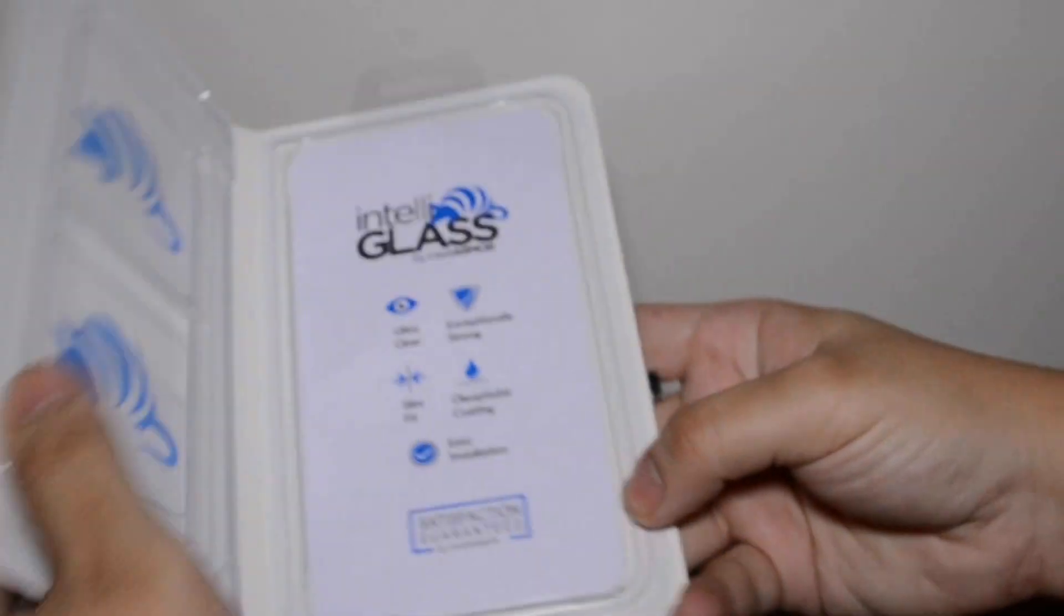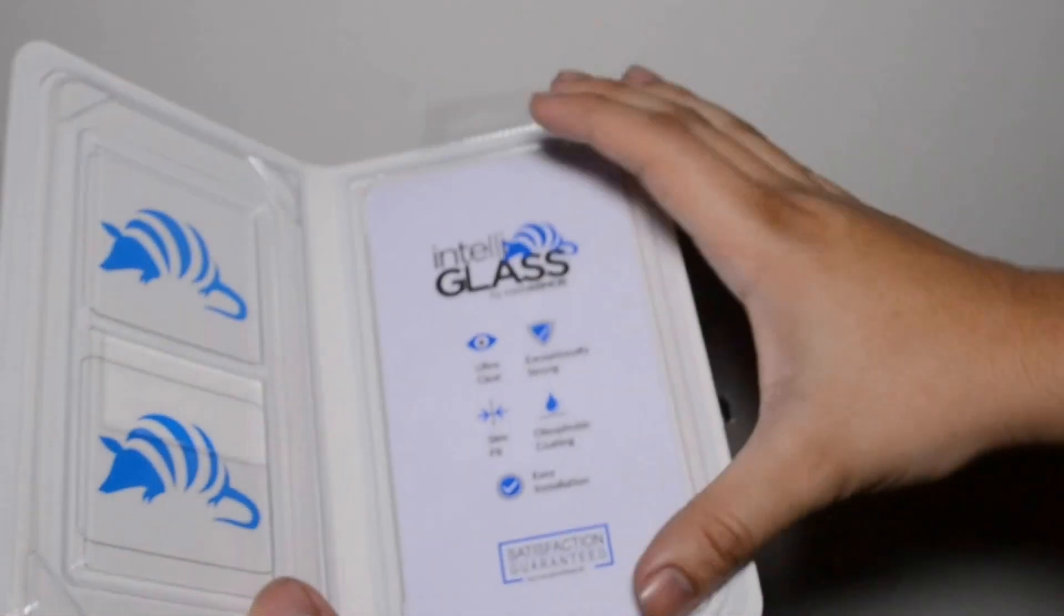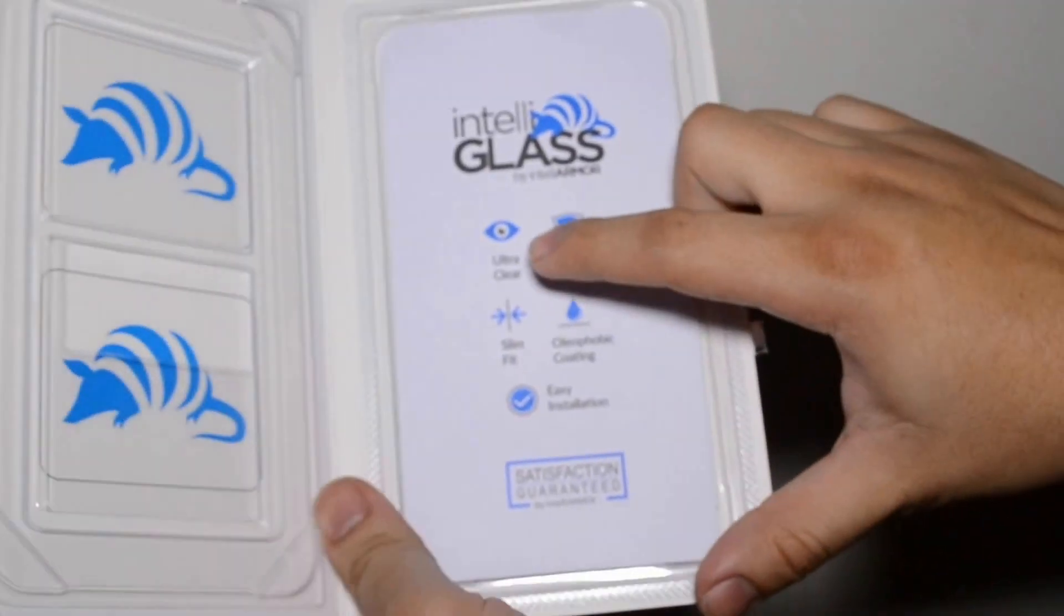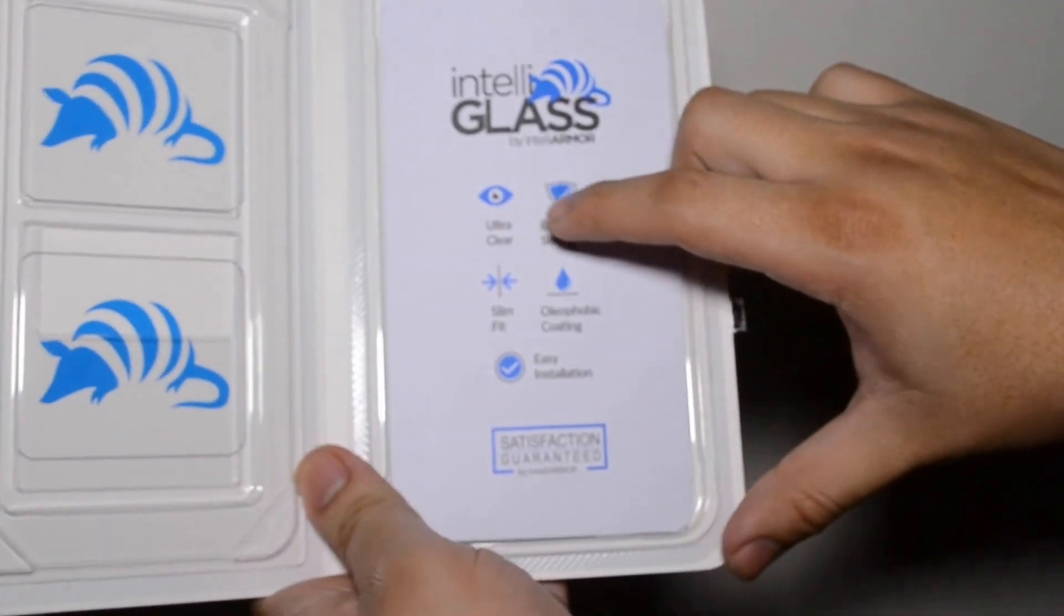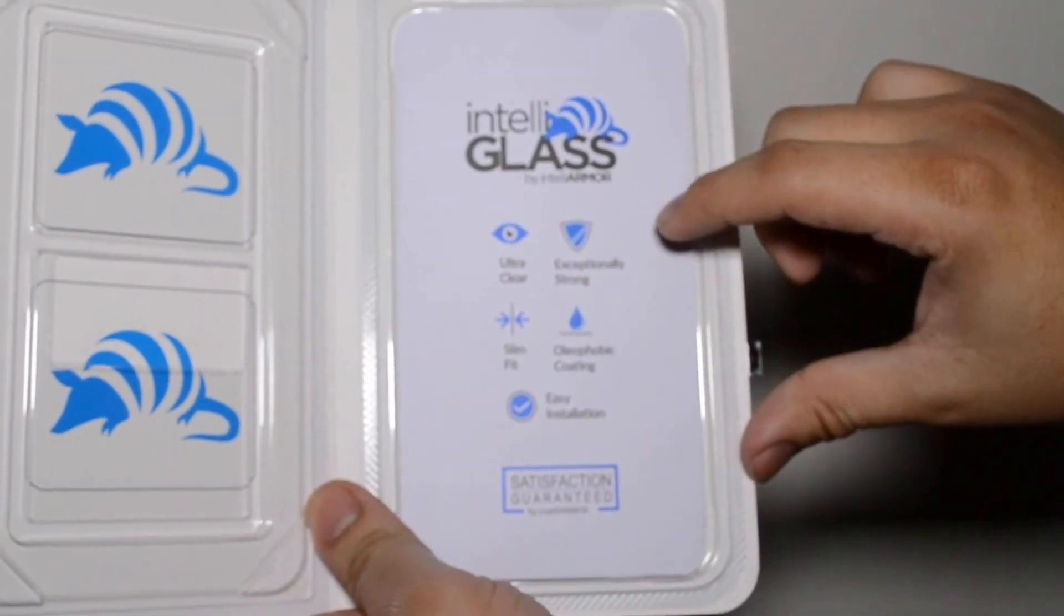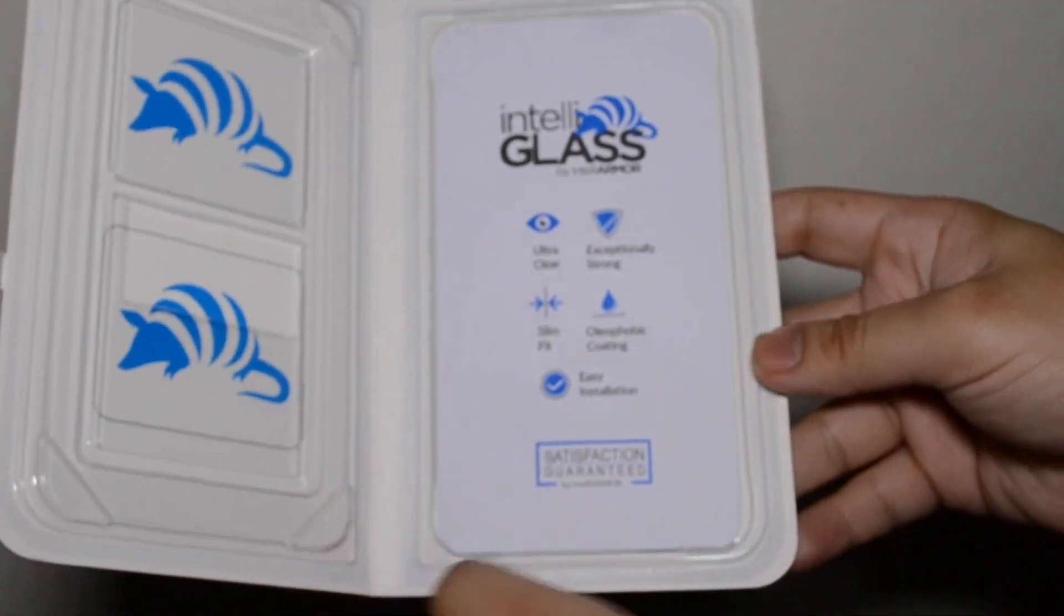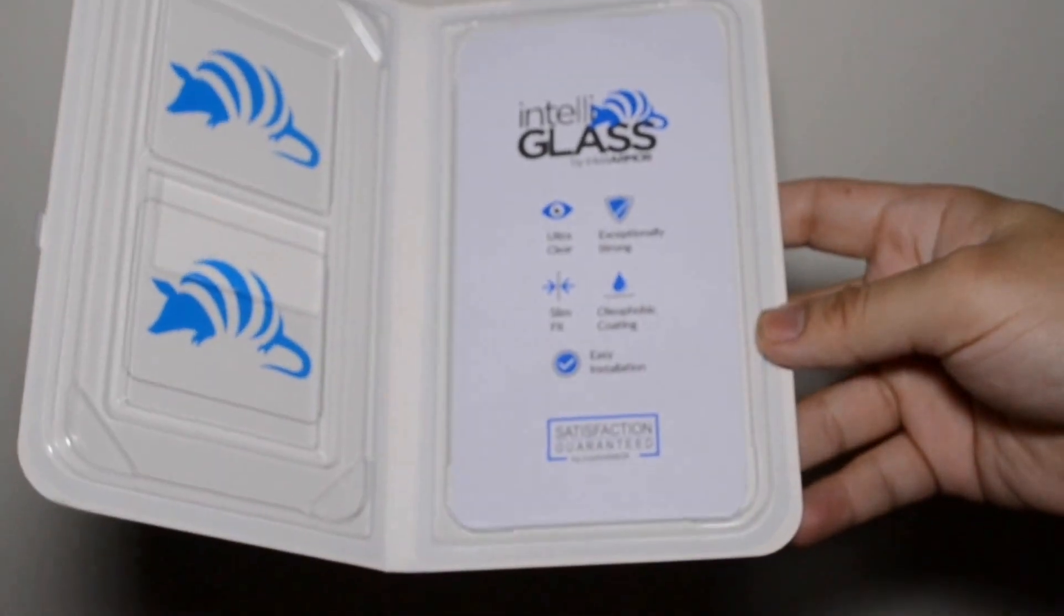On the inside here you get the glass itself. It's ultra clear, extremely strong, oleophobic coating, really easy installation.